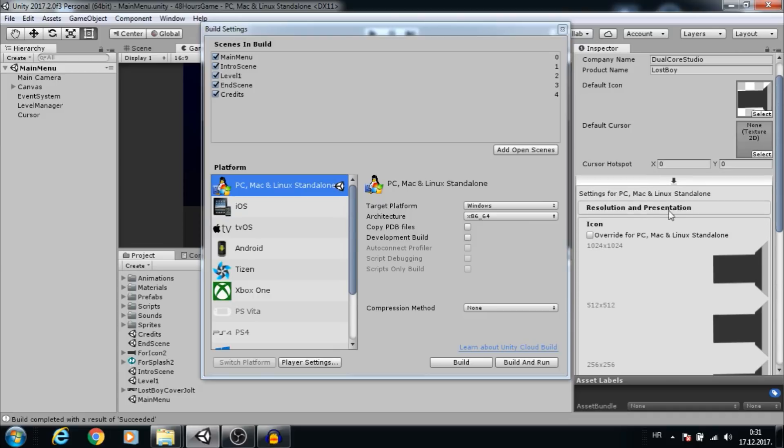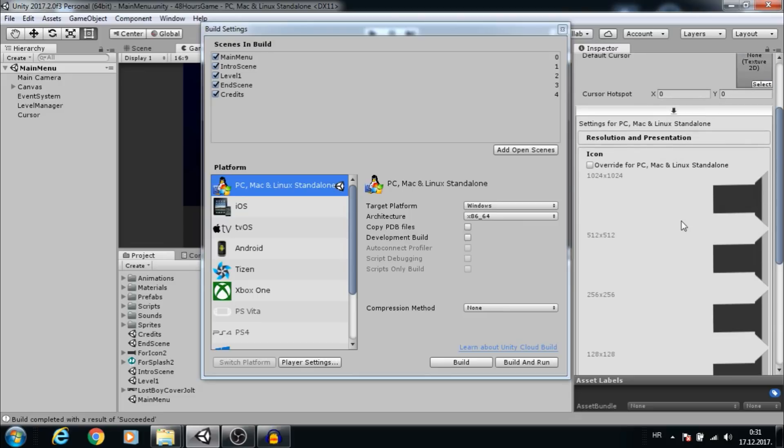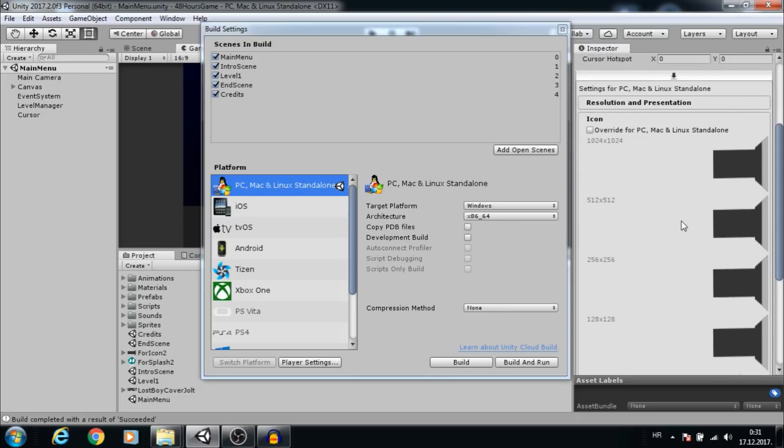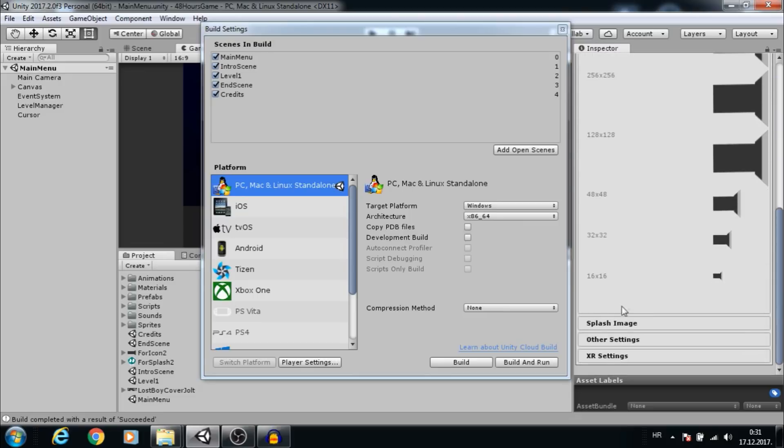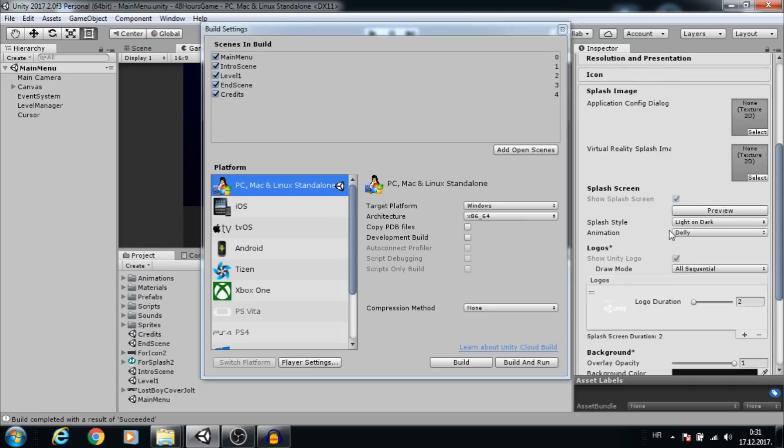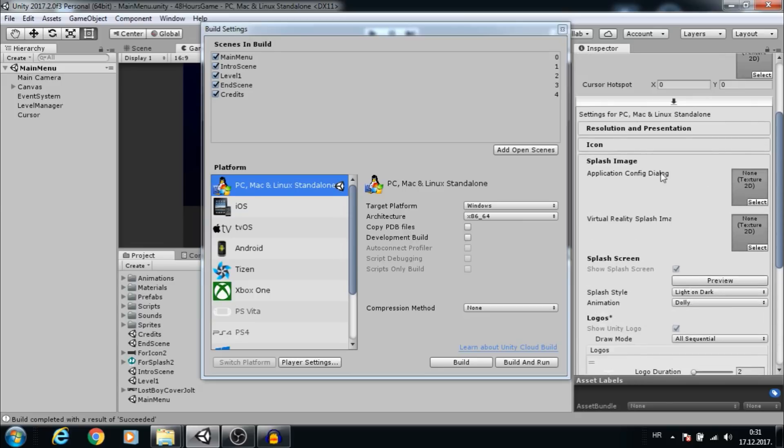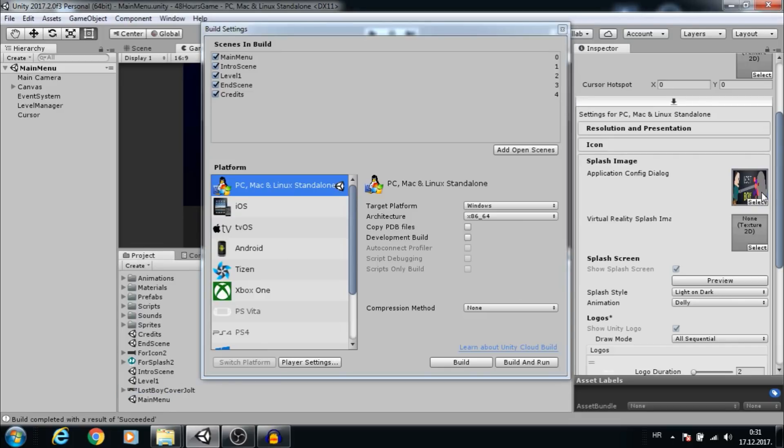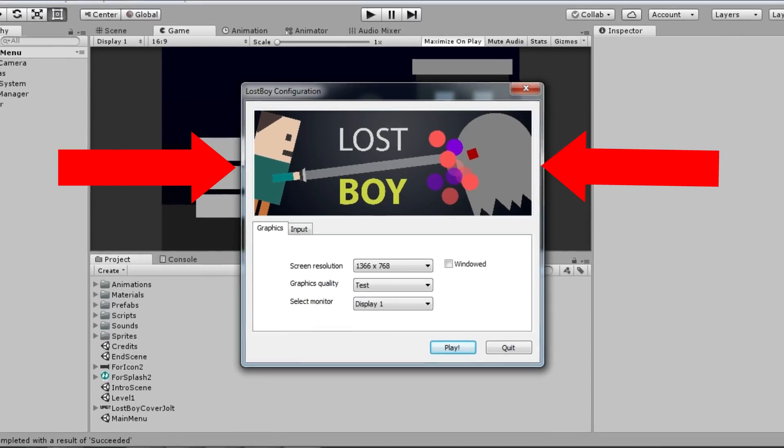To add an image to the pregame window, go to the Splash Image section and add your image to the Application Dialog. That will add this image.